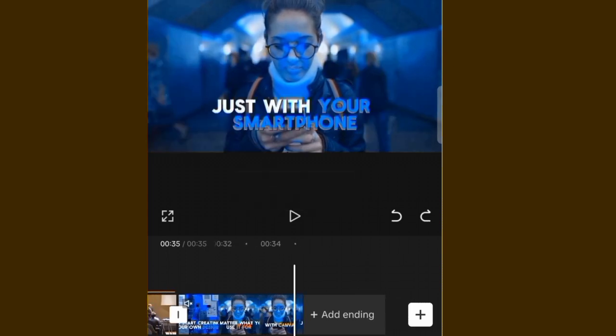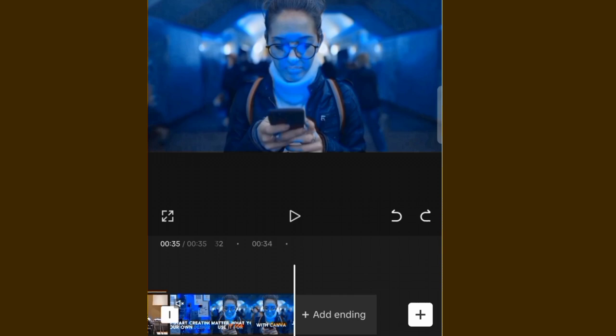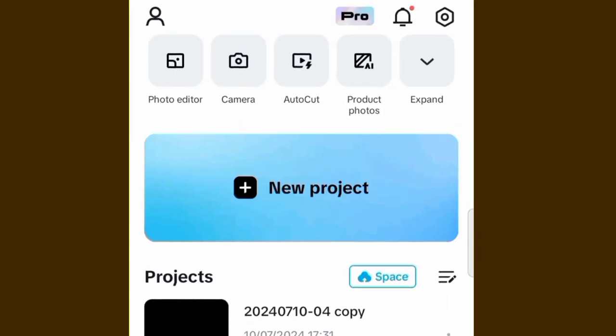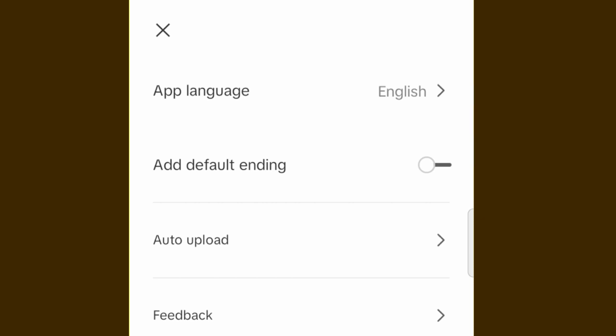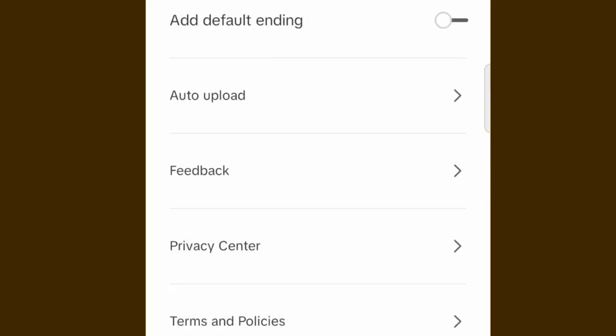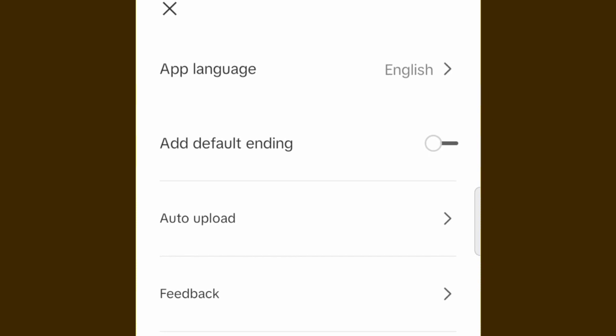Instead of deleting the CapCut watermark every time, go to the home page and click on the Settings icon at the upper side. You will see 'Add Default Ending' — if it is activated (green color), the CapCut icon will appear on every video. Deactivate this so you don't have to delete the CapCut icon each time. Click on it, then Discard, and automatically the ending won't appear on your video.